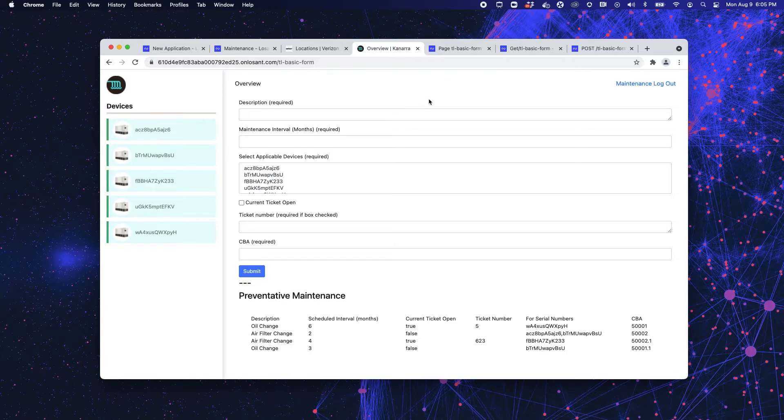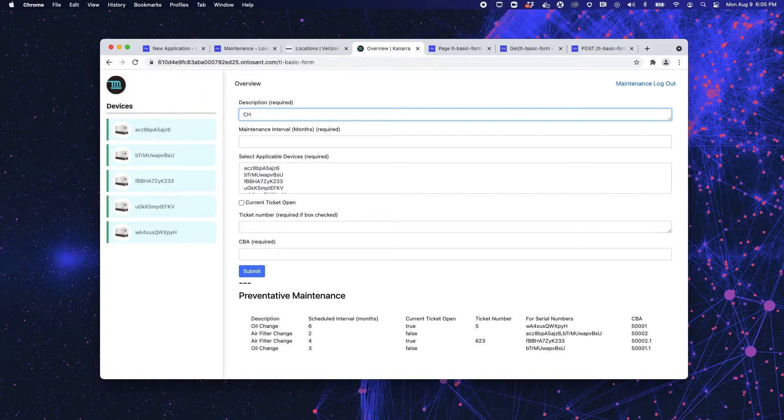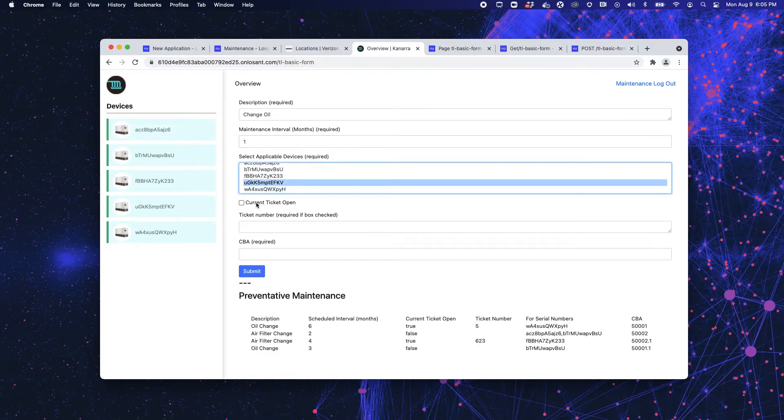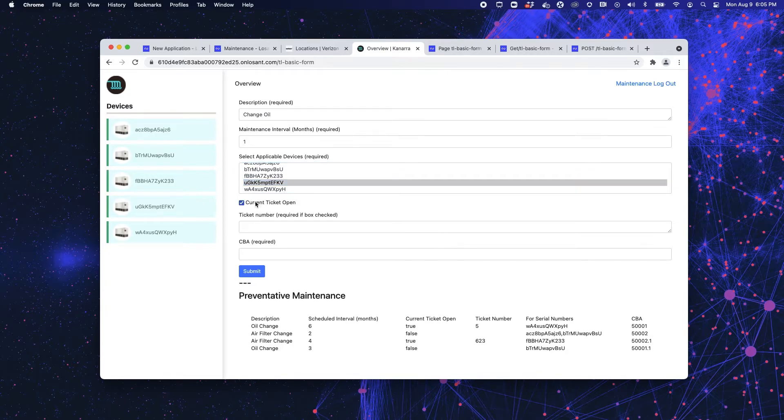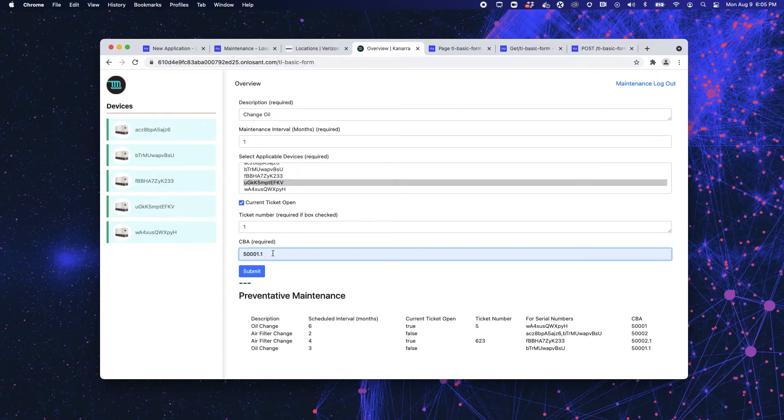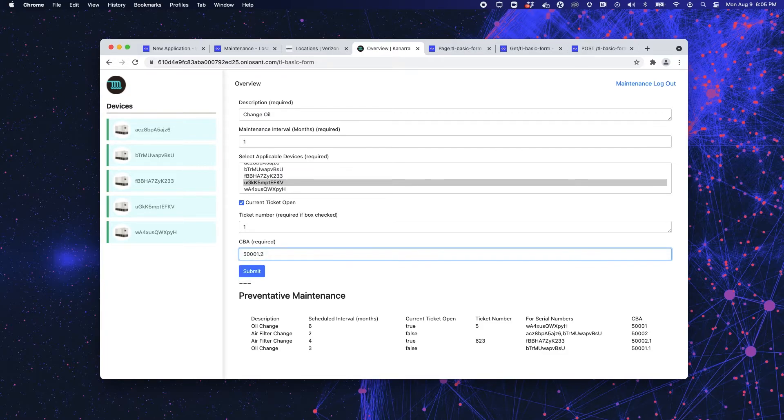So now that I am on this page, I'm going to fill it out really quick. So we're going to change oil, maintenance interval is going to be every month, and we're going to do that for this device. I'm not going to select, oh, let's select a current ticket will be opened, ticket number one. And the CBA we're going to select is .2. Once I submit this, we can scroll down and see that input value right here.